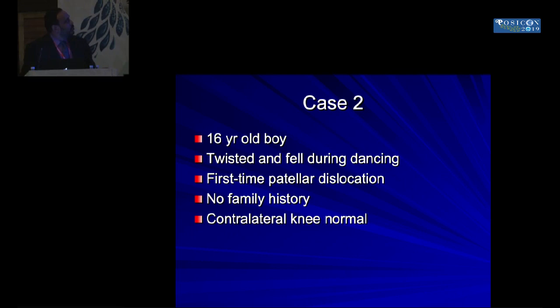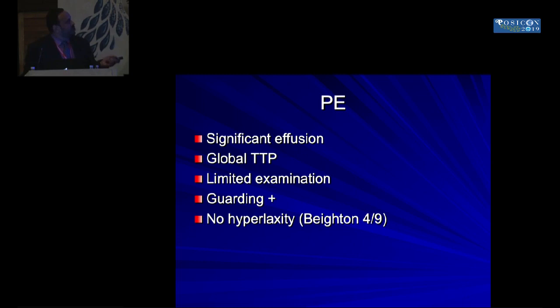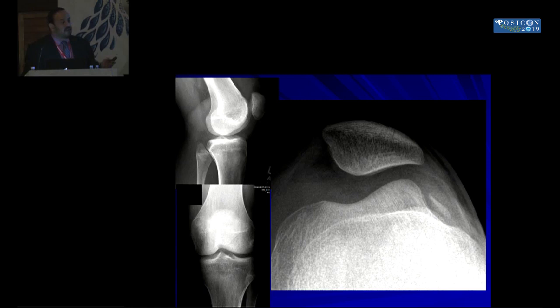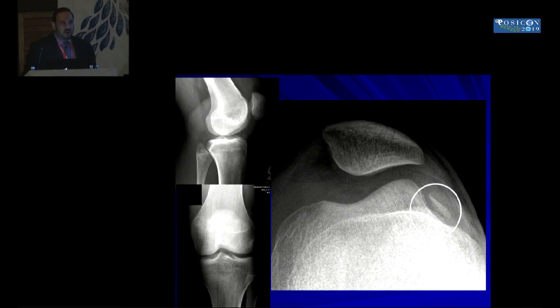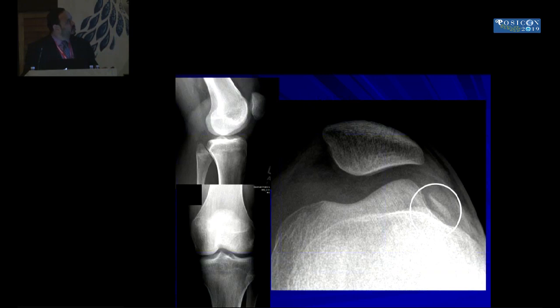Case 2: a 16-year-old boy who twisted and fell during dancing — his first patellar dislocation. No family history, contralateral knee is normal. There is significant effusion, global tenderness on palpation, limited examination due to guarding, and a Beighton score of four out of nine. The x-rays show a large osteochondral fragment. When you see a big piece of bone like this, cartilage is attached to it, so the actual size is bigger than what is visible. The MRI shows the piece has come from the inferior half of the patella.